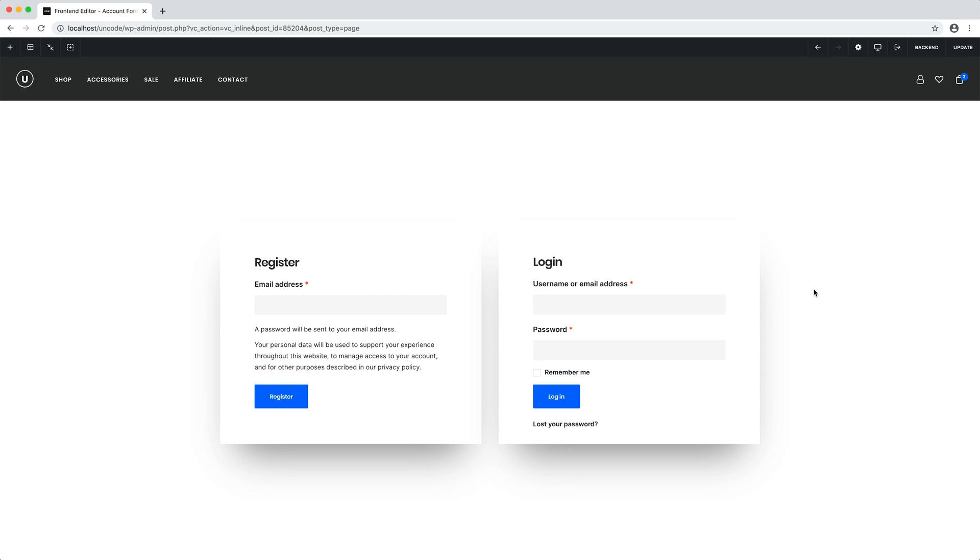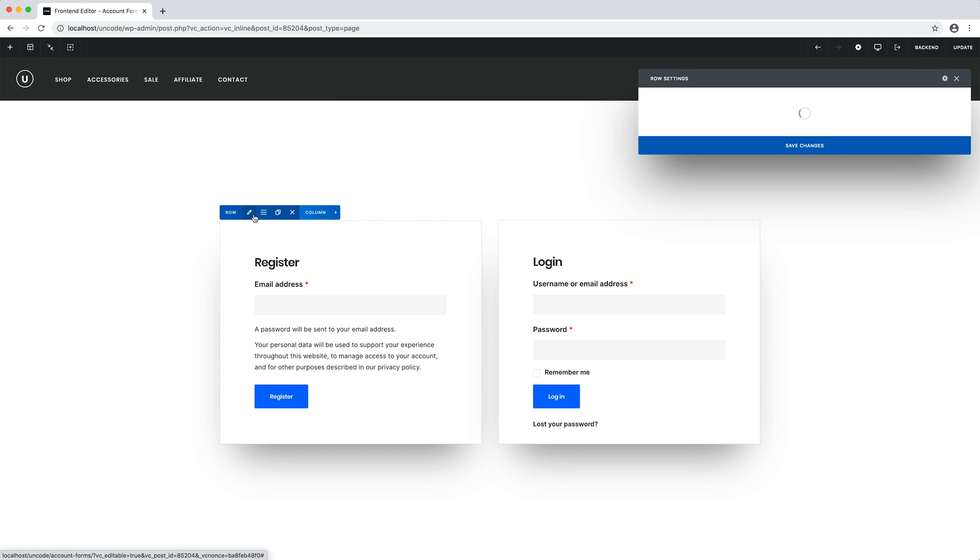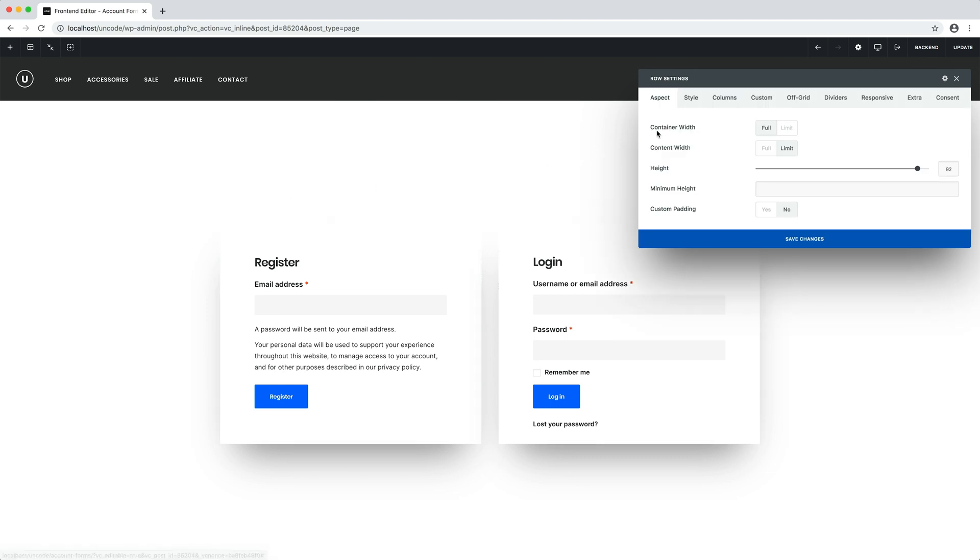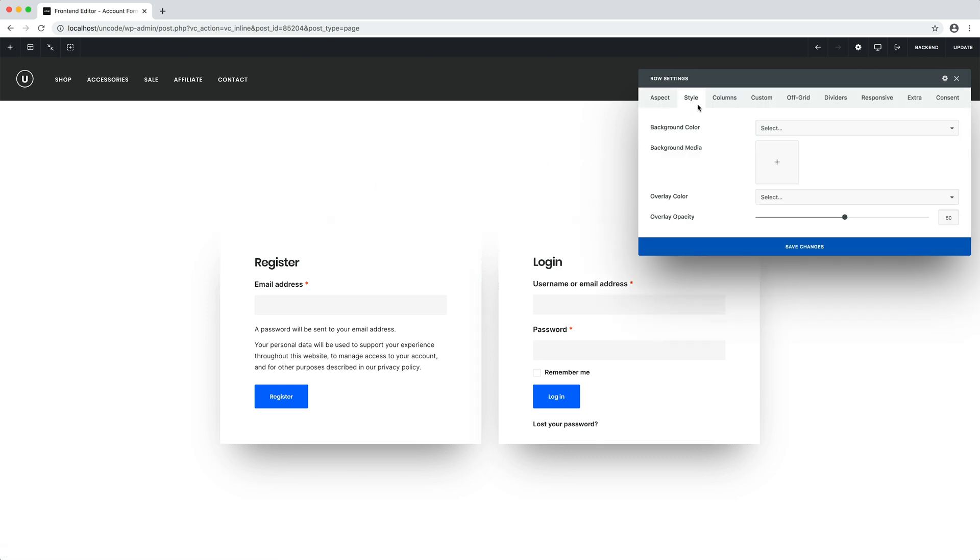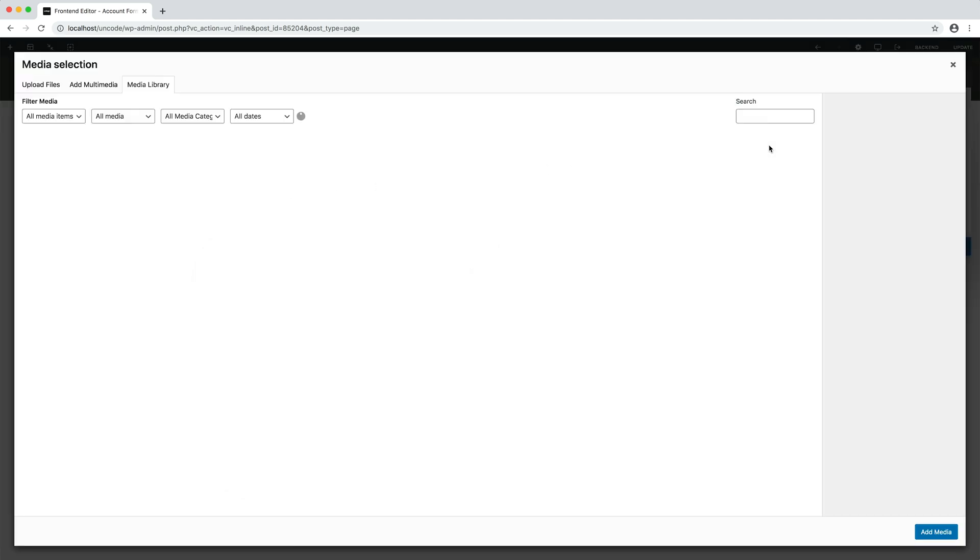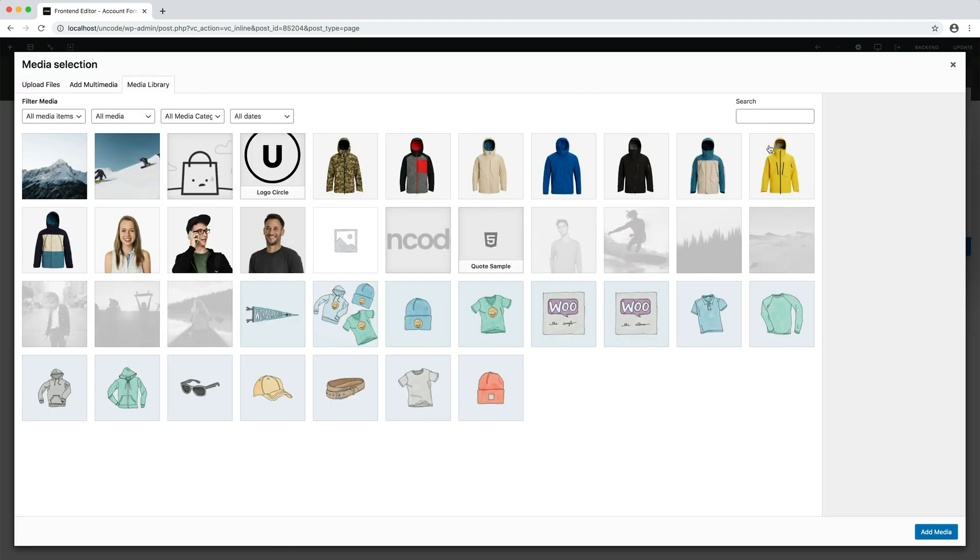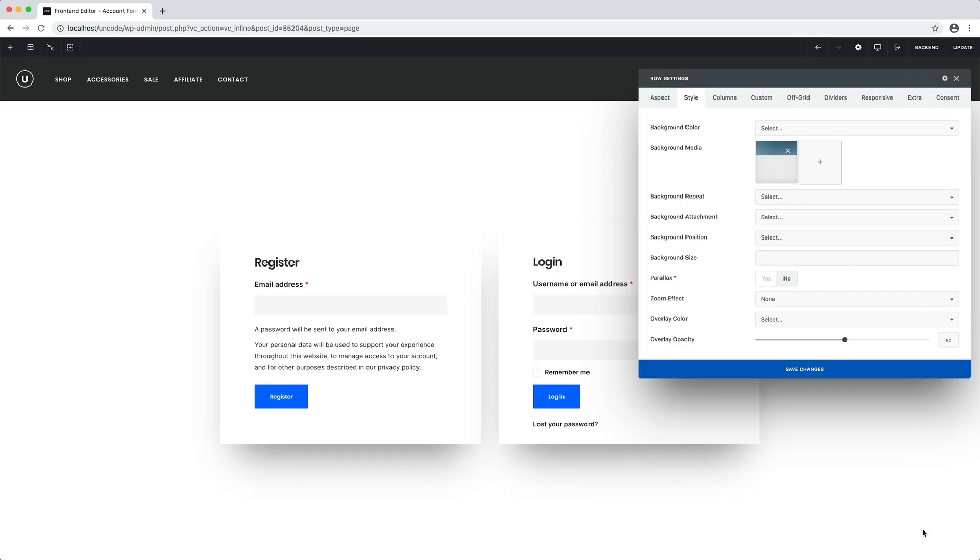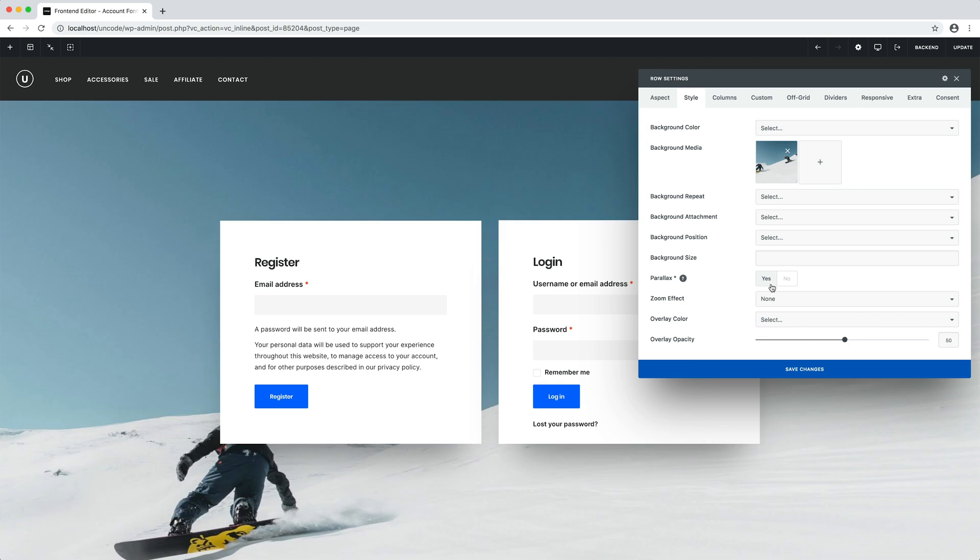It would have taken hours of custom code to create the same layouts customizing the native WooCommerce layout. I could continue to modify the layout and add a background image or any other variation that can be done with the page builder. Here we can see a variation with a background image for a more inspirational login.